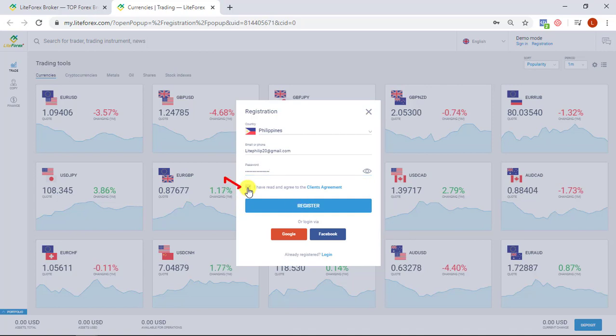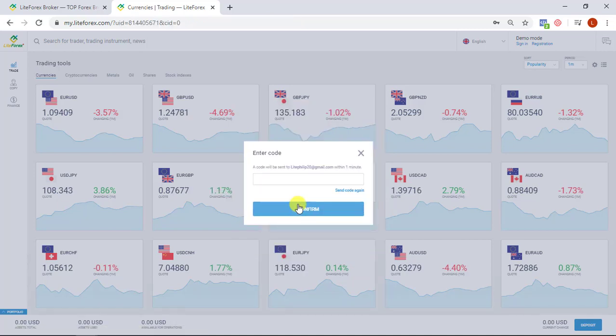Make sure to read, review and check I have read and agree to the client's agreement, then click register.